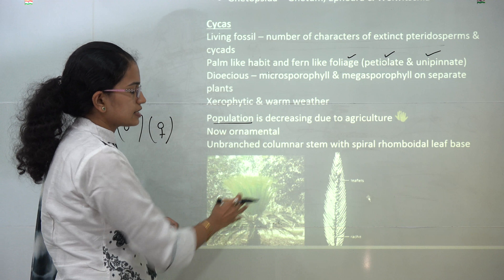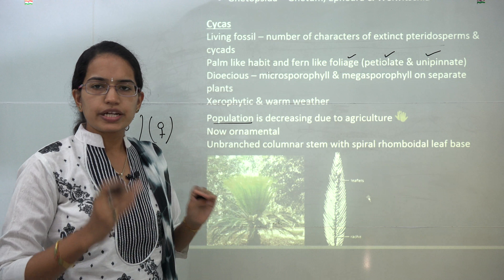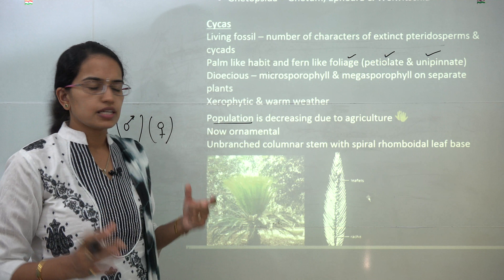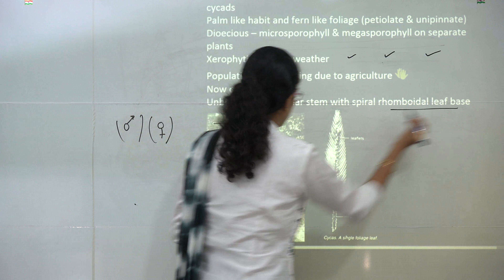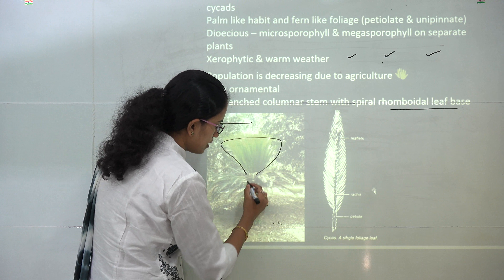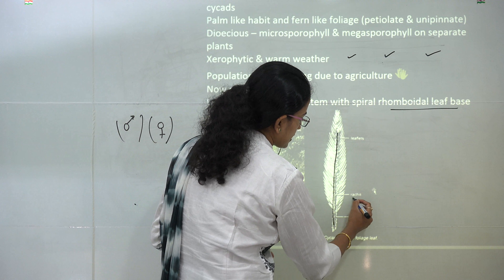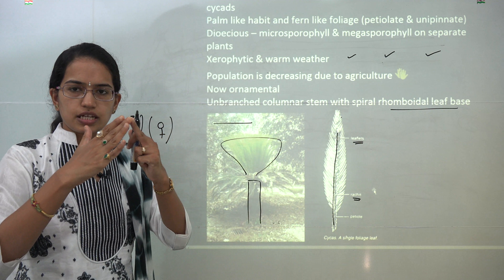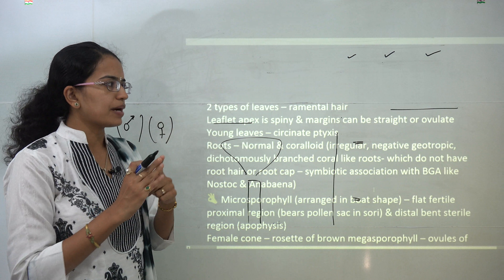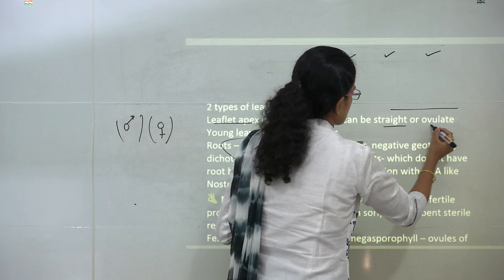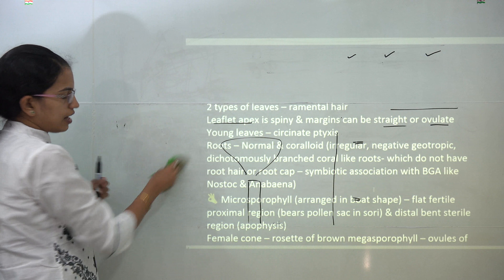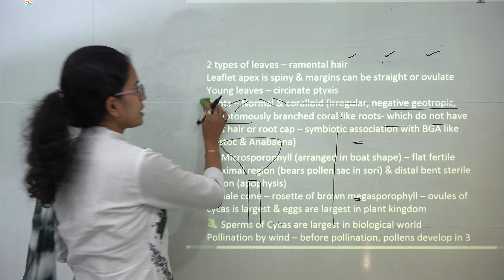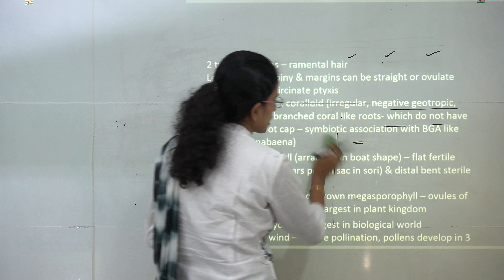The characteristics of cycas: they are predominantly xerophytes, found in dry conditions and warm weather. They are used only for ornamental purposes. The structure is a columnar stem with a rhomboidal leaf base. If we talk about the leaf, you have the rachis with many leaflets that have spiny margins, which can be straight or ovulate. There are two types of leaves: upper leaves which are green and lower leaves which are brownish, both of which have ramental hairs. What kind of plants have ramental hairs? The correct answer is cycas.